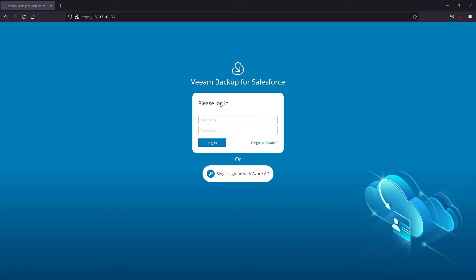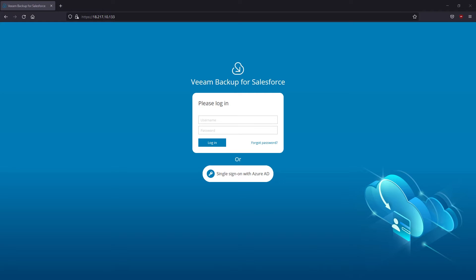Hello and welcome to Veeam Backup for Salesforce demo series. By this time I've already installed this solution using a regular AWS EC2 instance and managed to configure it for the first use. You can check the other video to see that. And now let's finally discover what this product is capable of.